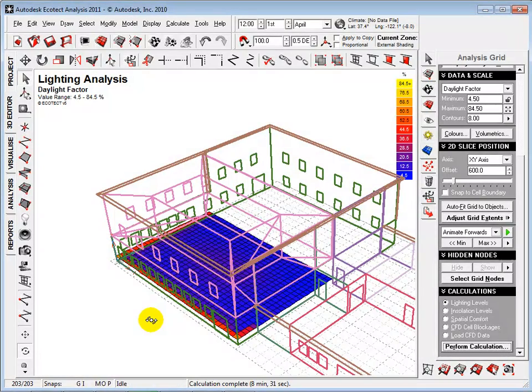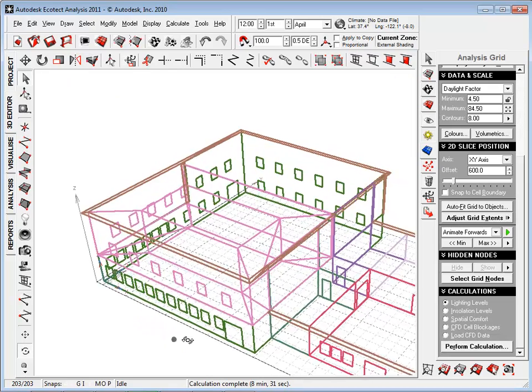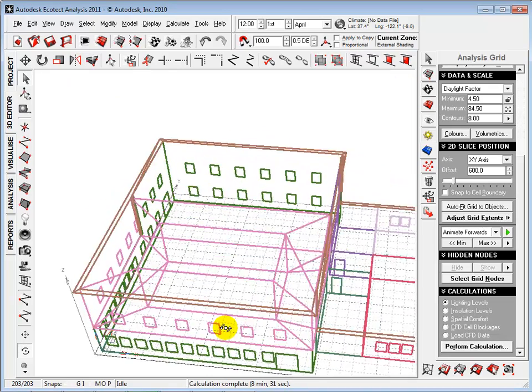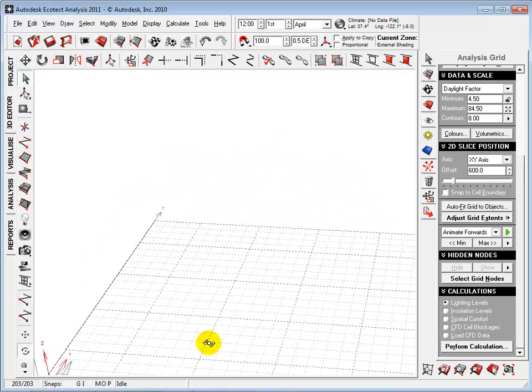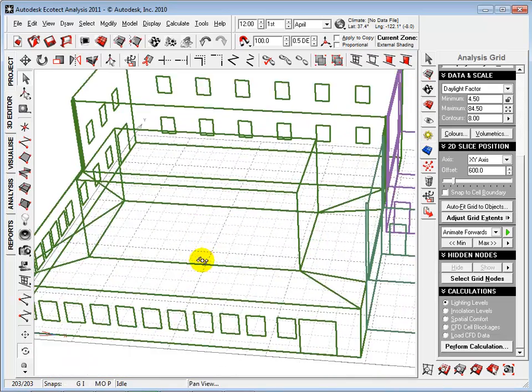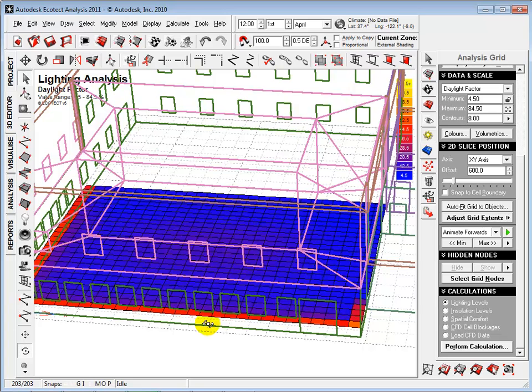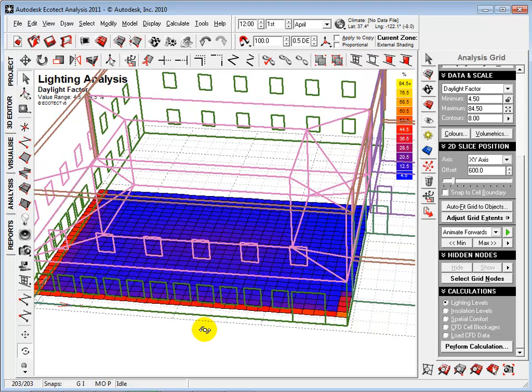After the analysis has completed, notice the purple zone in the middle of the grid under the hole that we have just created. We have increased the daylight factor in the middle of the room to about 15%.